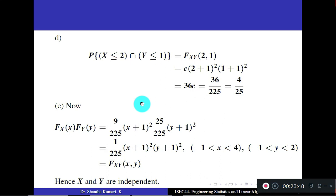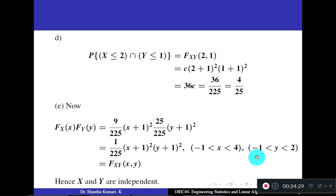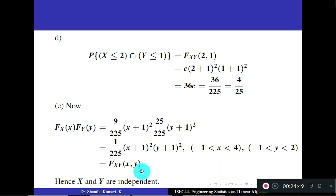Fifth question: are X and Y independent? Multiply the individual CDFs F_X(x)·F_Y(y) = (9/225)·(x+1)²·(25/225)·(y+1)². Simplifying gives (1/225)·(x+1)²·(y+1)², valid for −1 < x < 4 and −1 < y < 2. This equals the given bivariate CDF F_XY(x,y). Since the product of individual CDFs equals the bivariate CDF, X and Y are independent.